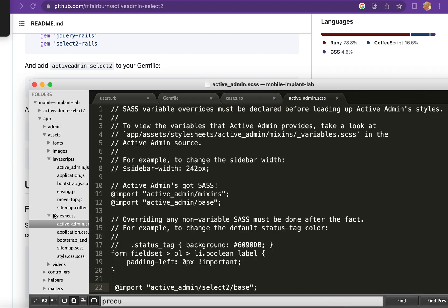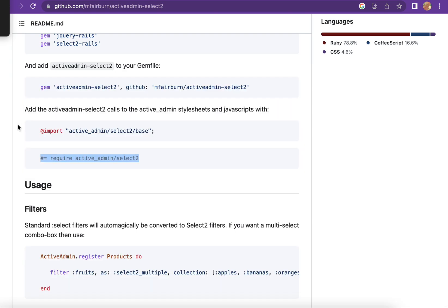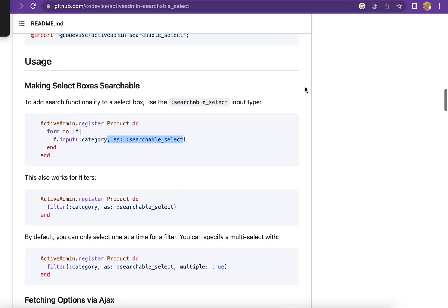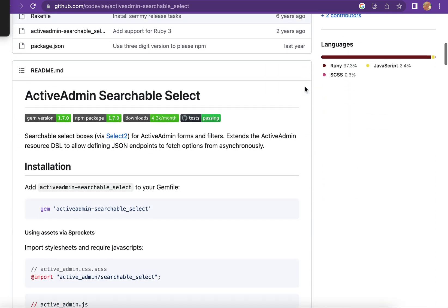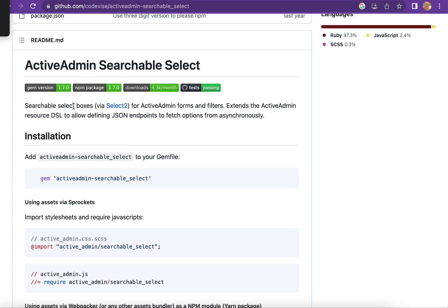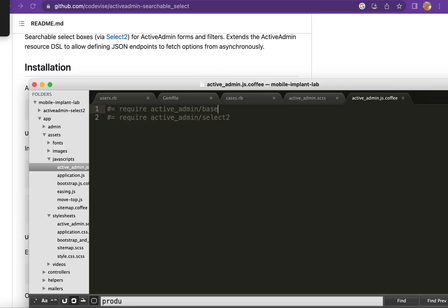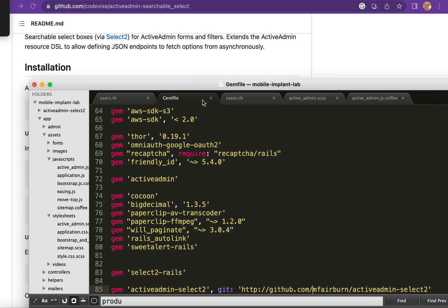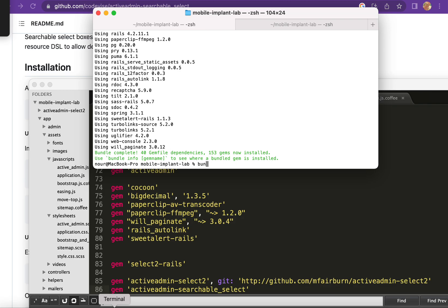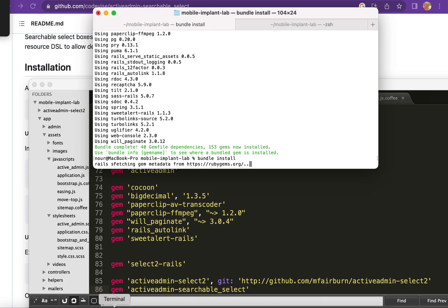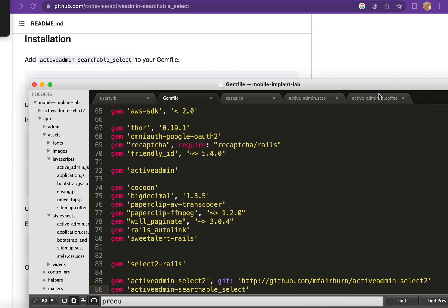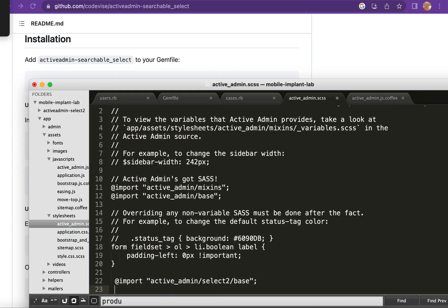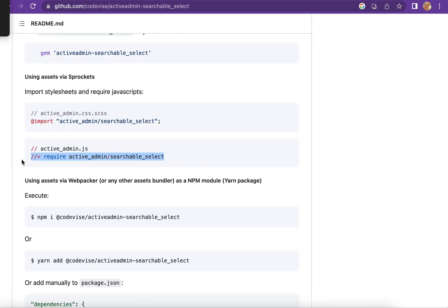And also I have to put another gem, this one: active_admin_searchable_select. Searchable select boxes for ActiveAdmin forms and filters. I will copy this to the gem file and then bundle install.